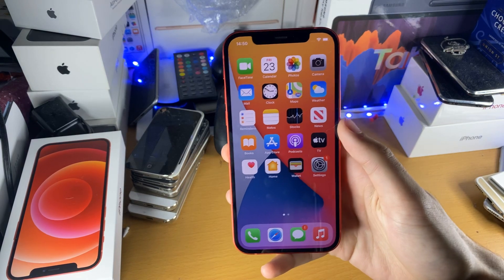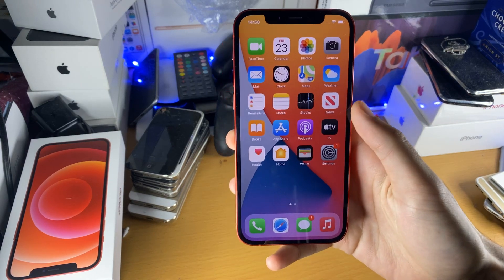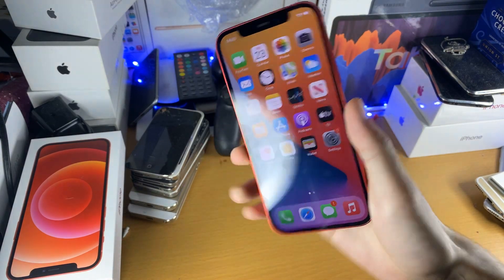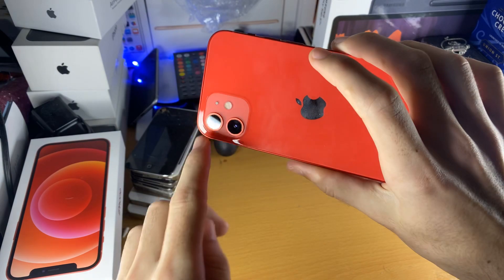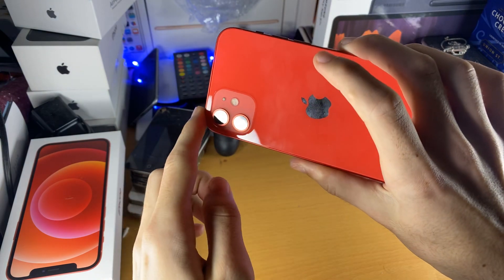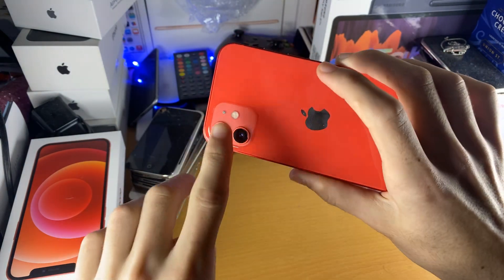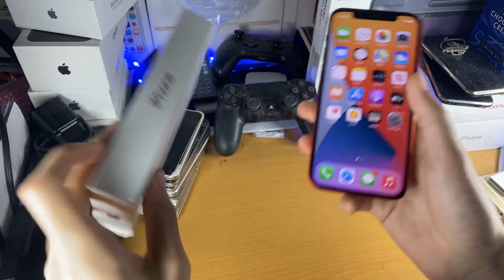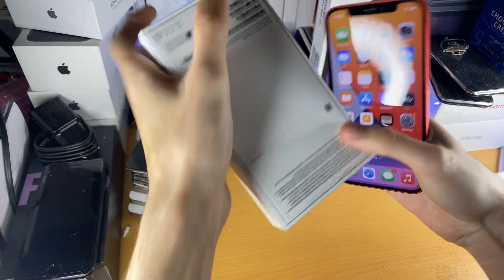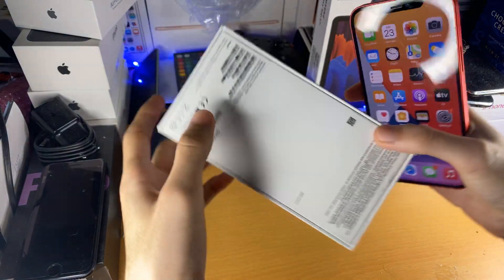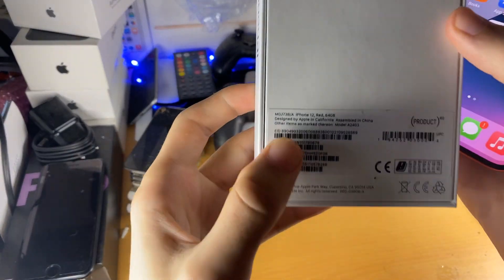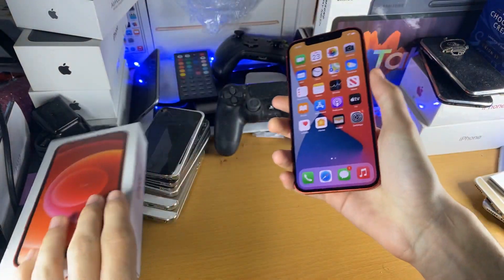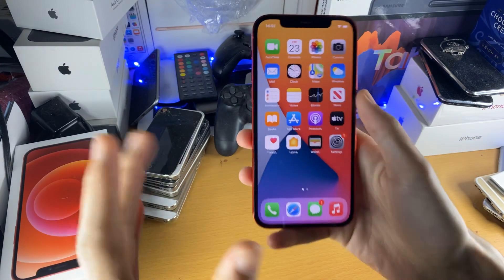Welcome everyone. I would like to show you how to screen record on the brand new iPhone 12. You can see right here, this is the iPhone 12 in the product red color. And just to prove that I'm not holding some iPhone 11, you can see right here: iPhone 12 red, 64 gigabyte model.